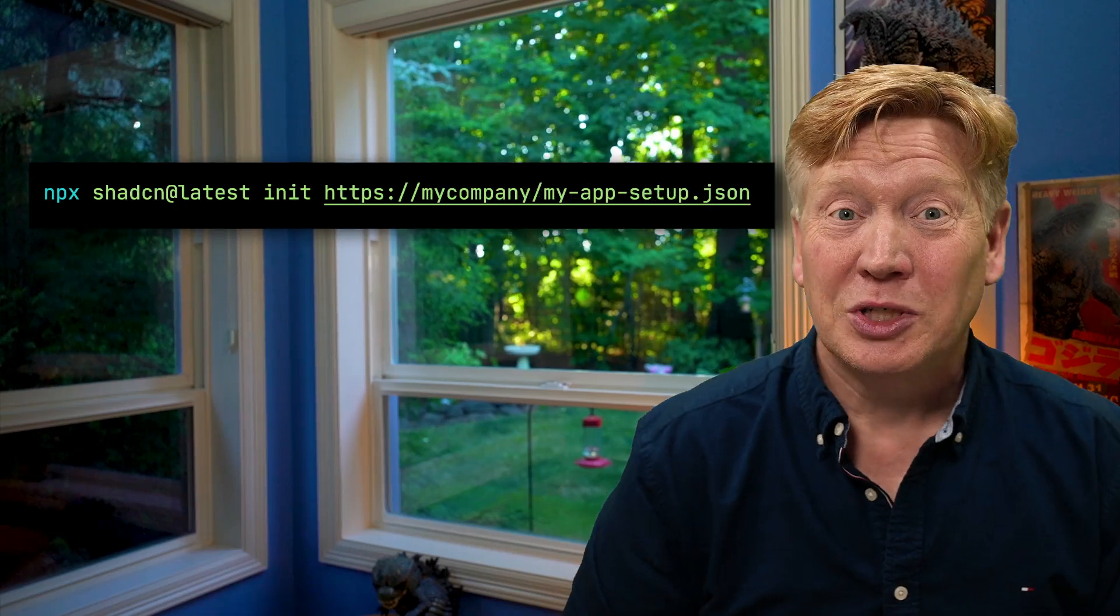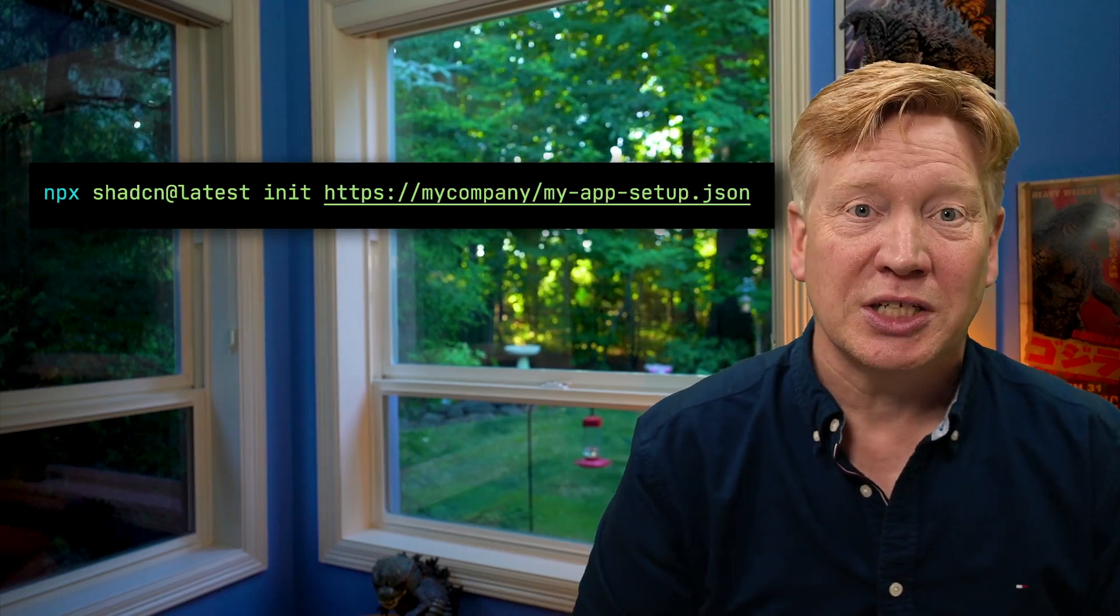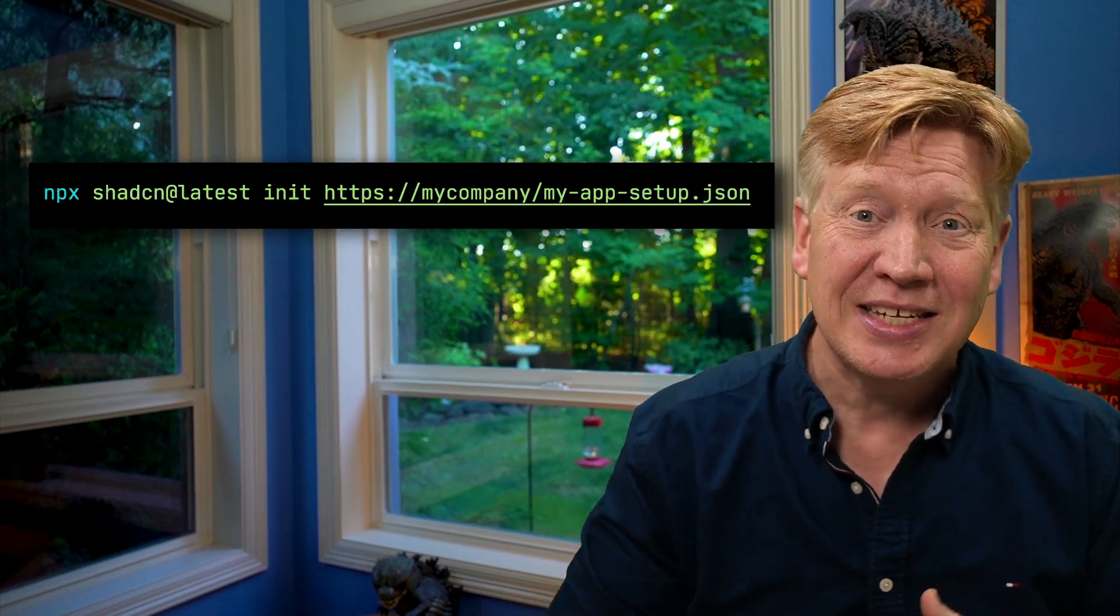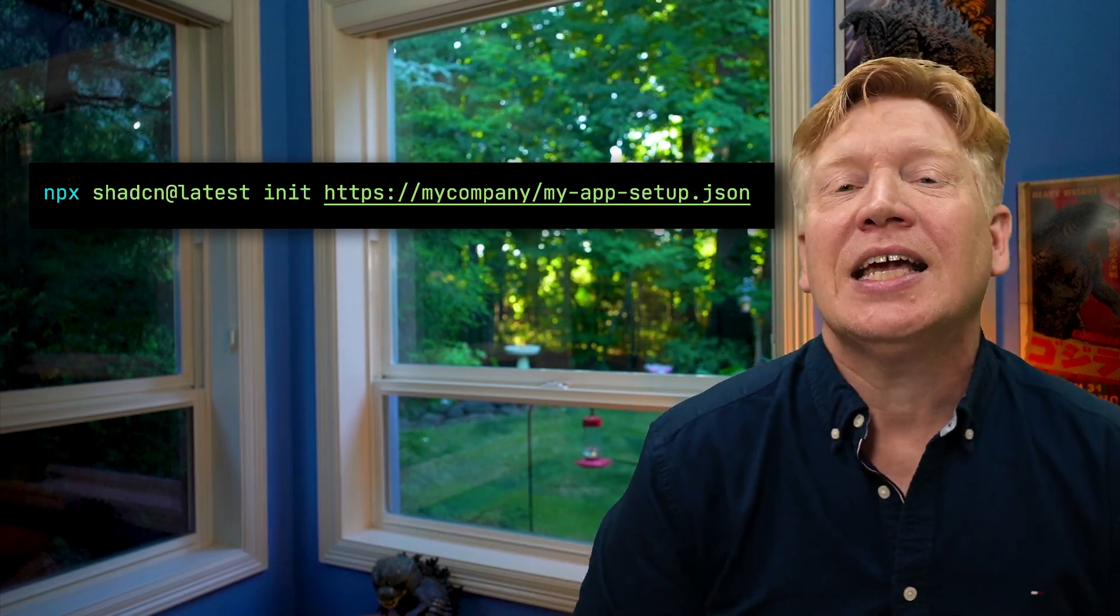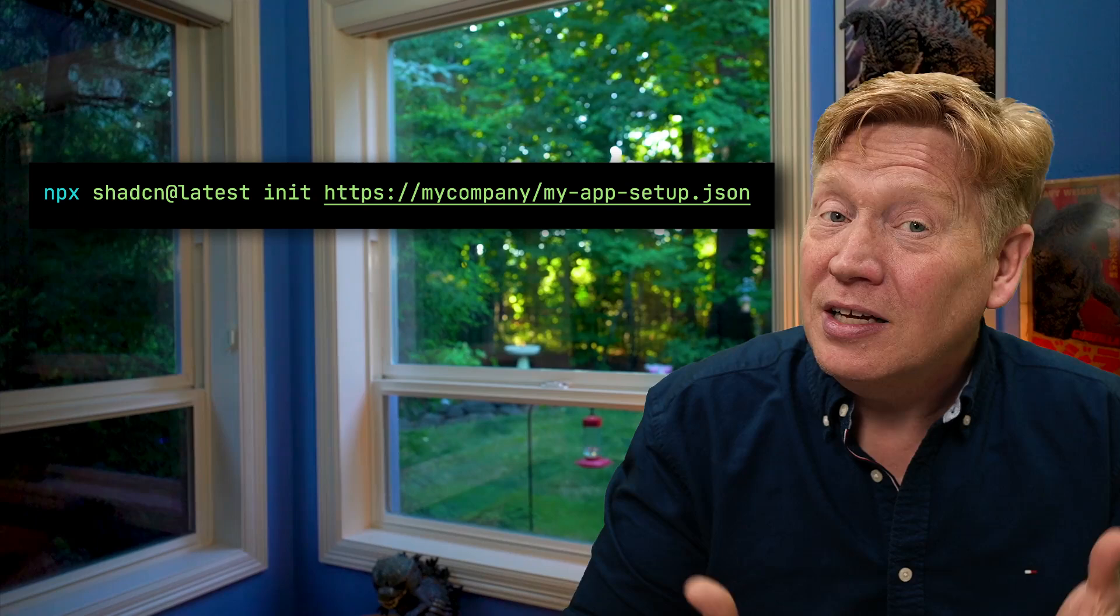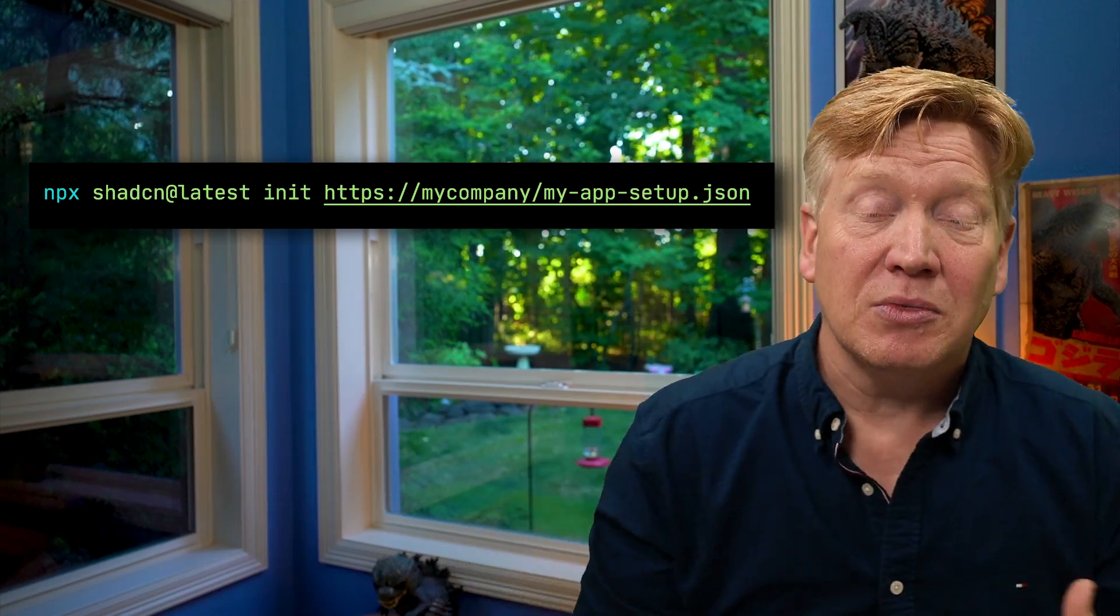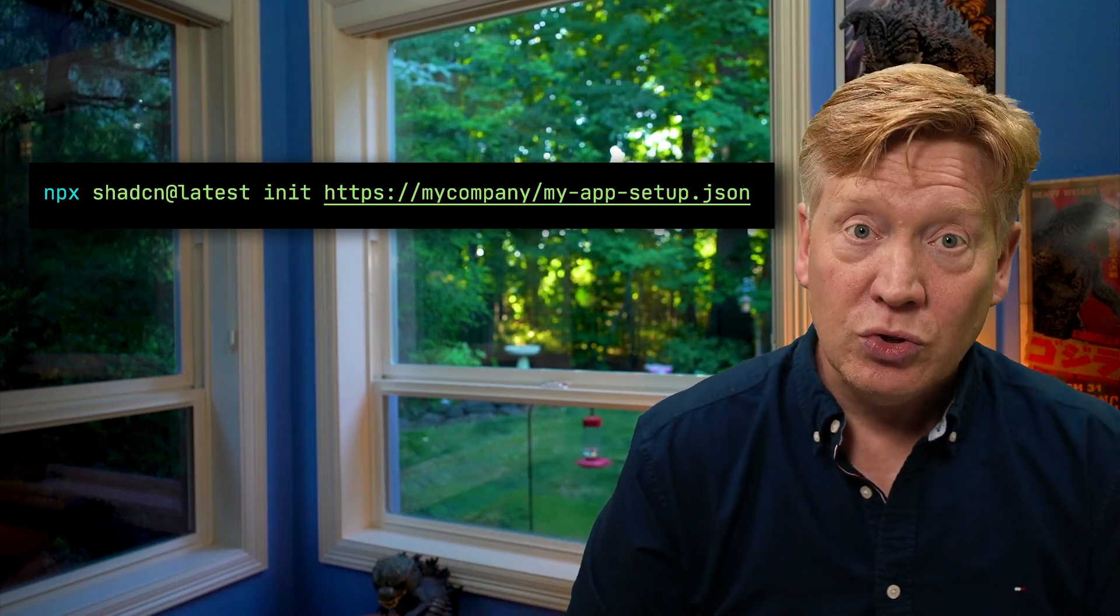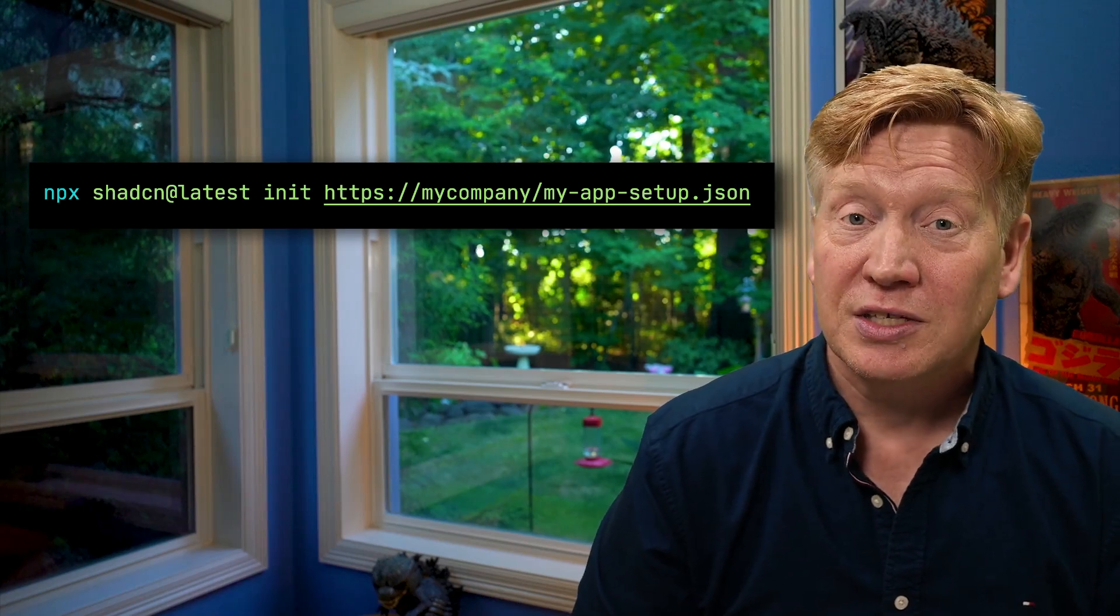You can use the new ShadCN CLI to add components from a V0 URL, but it also works with any URL, which allowed me to create a CLI tool that hacks the format to inject dependencies, components, pages, CSS, or whatever you need into any application. It's not a flaw, it's a feature that can enable a whole new ecosystem around ShadCN, and I'll show you how to use it and become a contributor to that ecosystem.